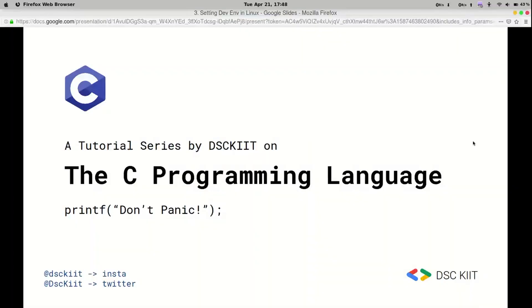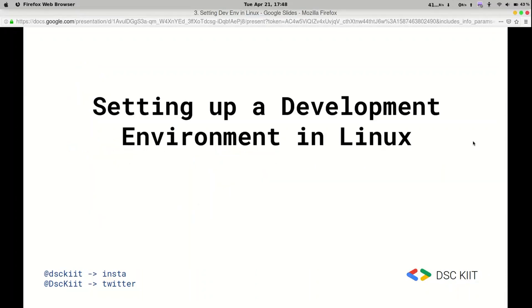Hello everyone, I am Priyanshi from DSEkit and today we're going to be continuing with our tutorial series on the C programming language. Our topic for today is setting up a development environment in Linux.